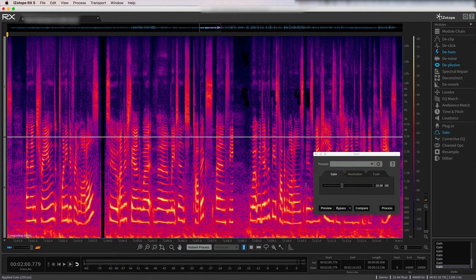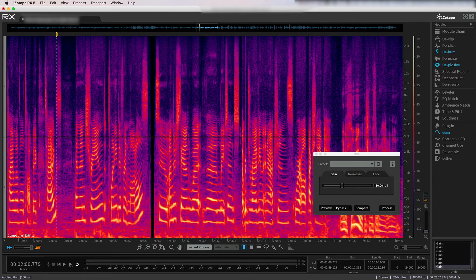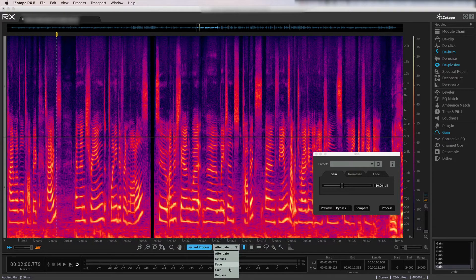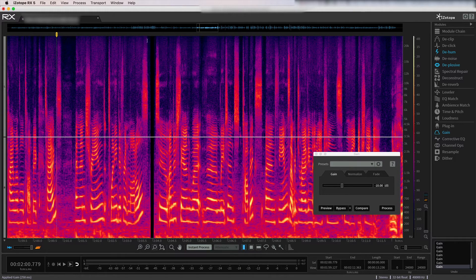That sounds great. A lot of people will use attenuate or other features. With this instant process, you can set up an instant gain reduction, which definitely can save some time or attenuate.